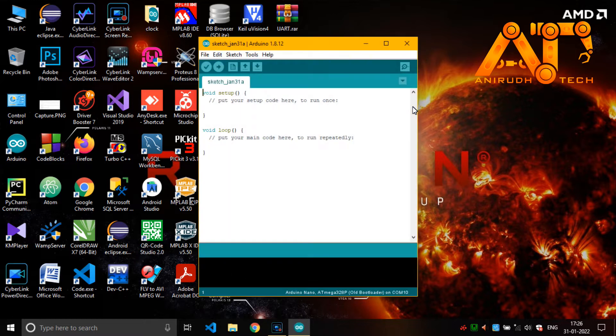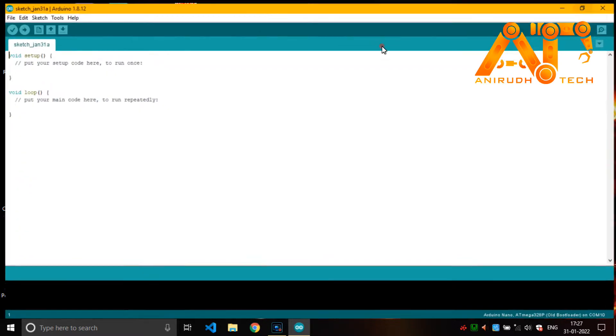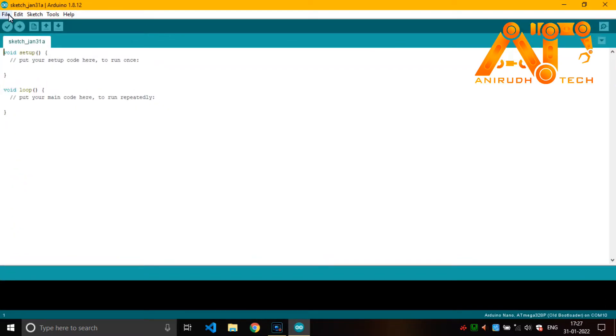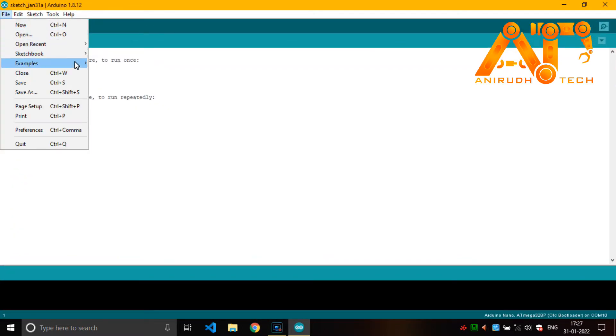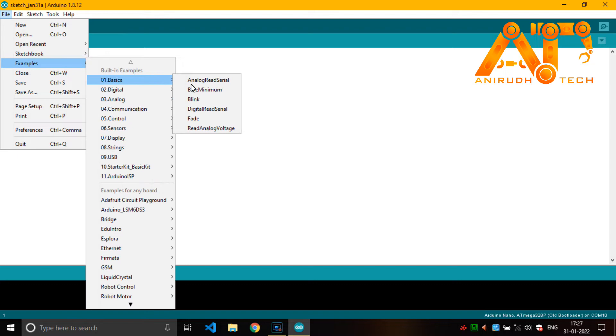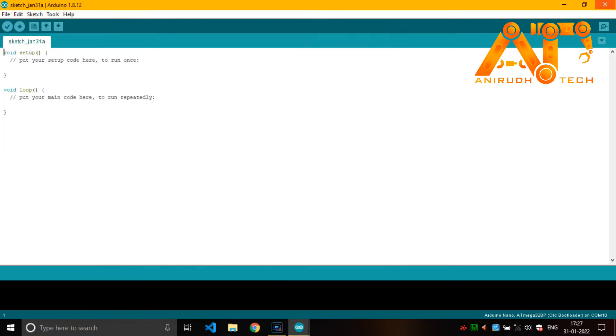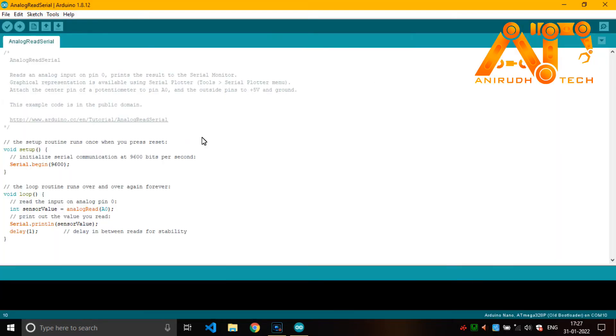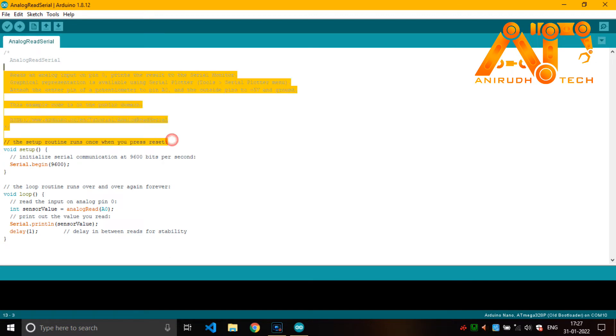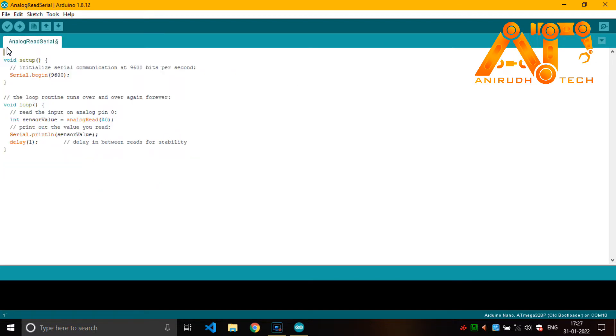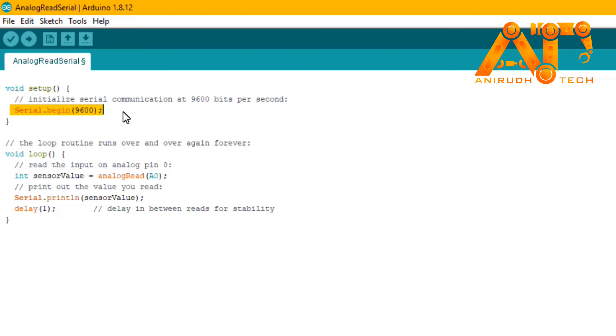We have it on our example file: Examples, Basics, and Analog Read Serial. Just open it. Now I am just removing the comments. In the setup part you can see here that is initialized a serial communication.